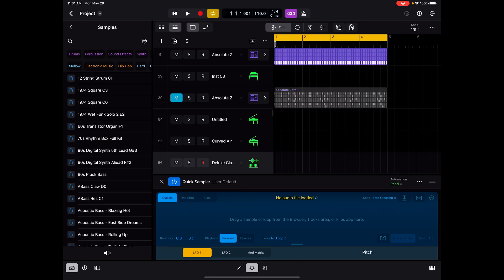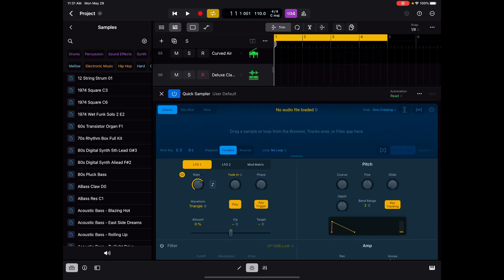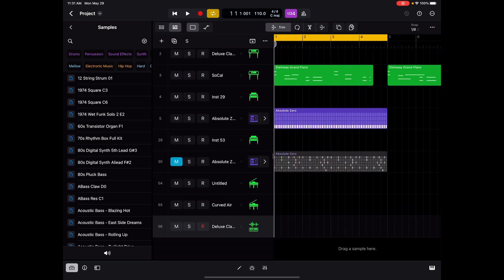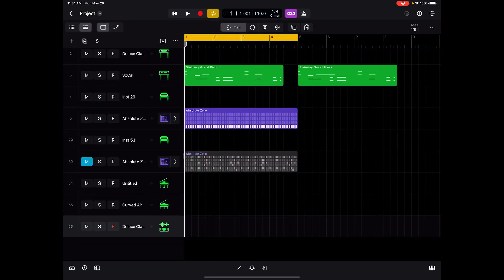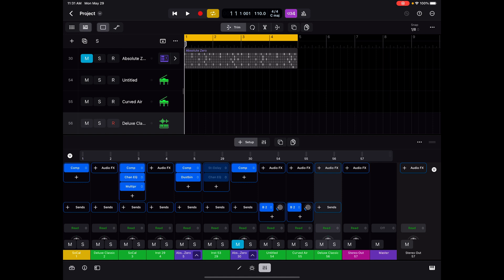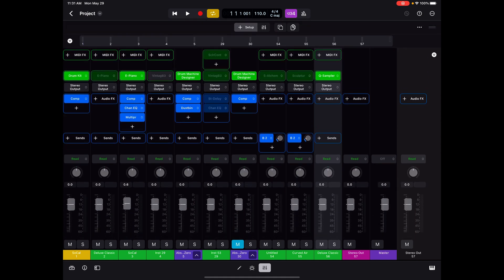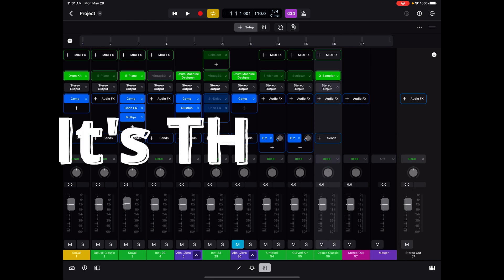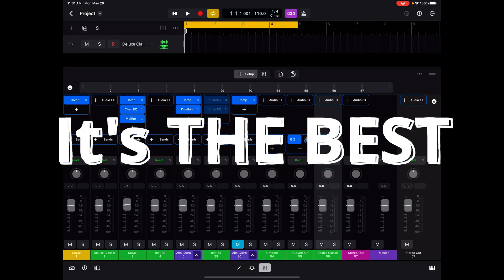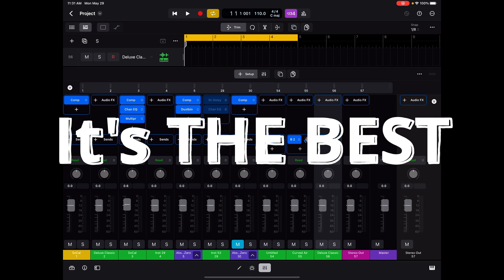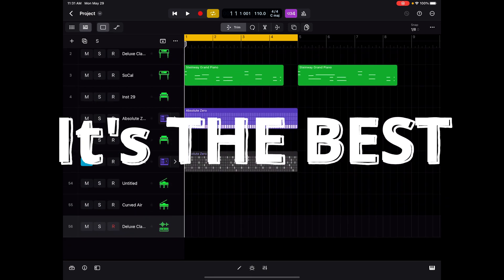Logic Pro for the iPad is really quite amazing. If you consider what the Apple developers have done to take all of those Logic Pro features and somehow incorporate them into the form factor of the iPad with touch control, it's quite an accomplishment. I'd go so far as to say that at this point in time, Logic Pro is perhaps the best there has been so far.